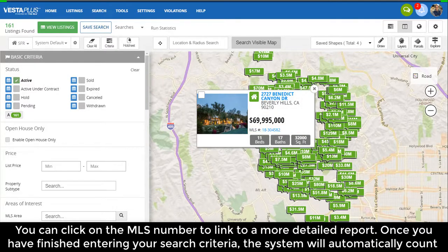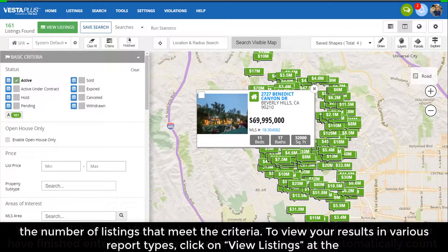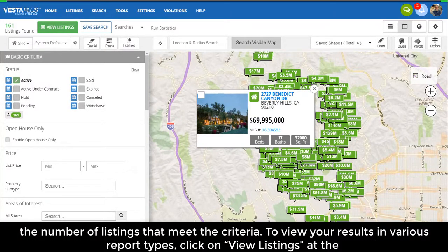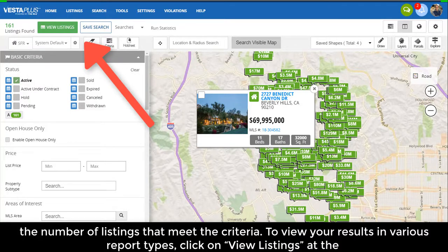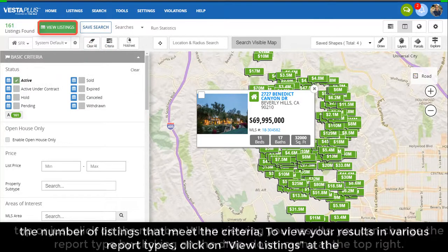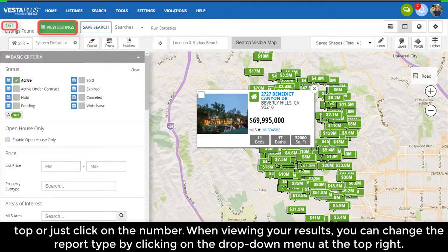Once you have finished entering your search criteria, the system will automatically count the number of listings that meet the criteria. To view your results in various report types, click on View Listings at the top, or just click on the number.